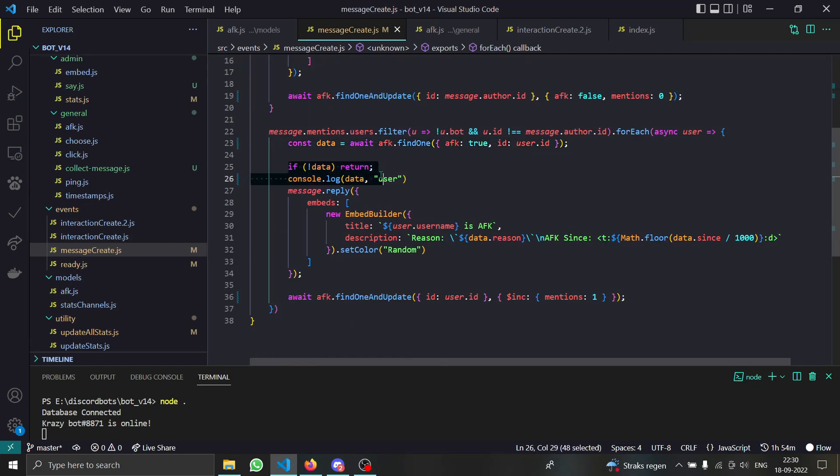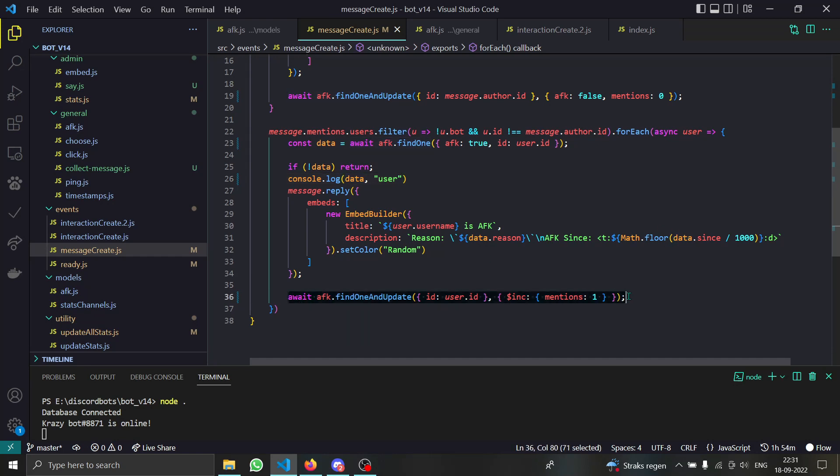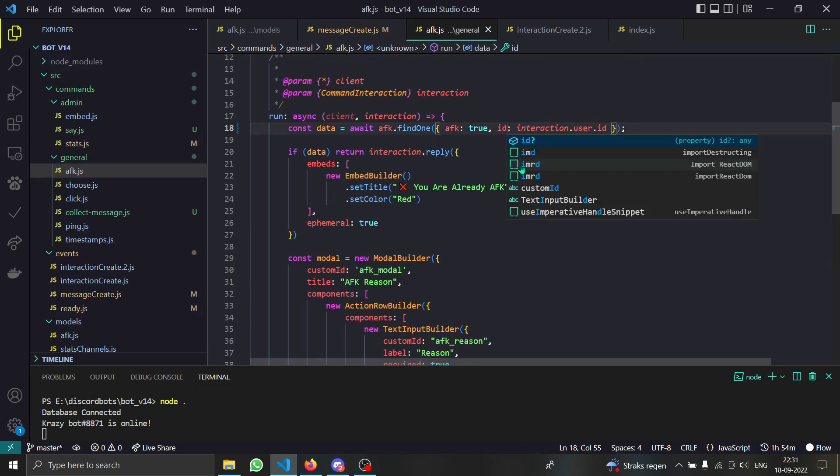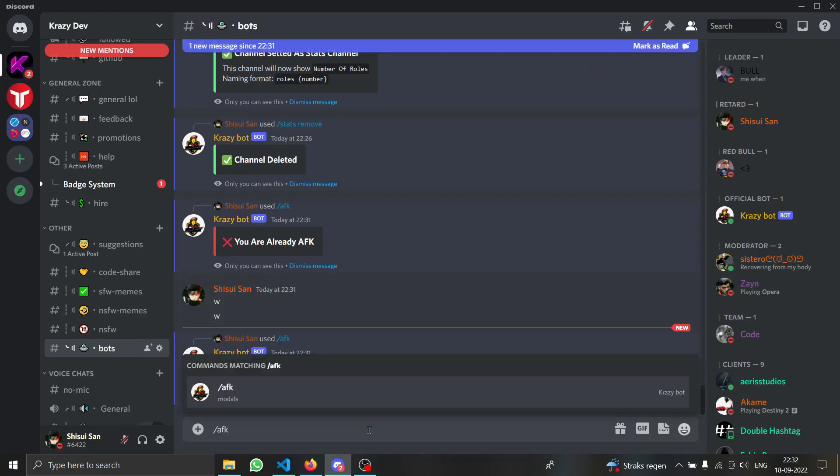Otherwise we are going to say this person is AFK and the reason is this and he is AFK since that time. Then we are just updating the data and we are just increasing the number of mentions. Sorry guys, there was a bug. Instead of user colon, do ID colon.